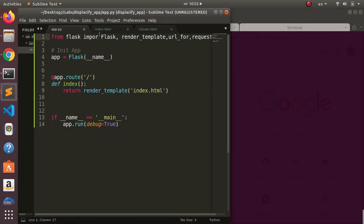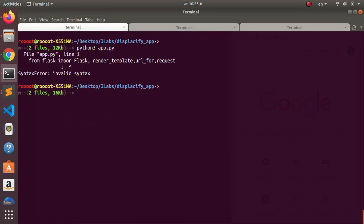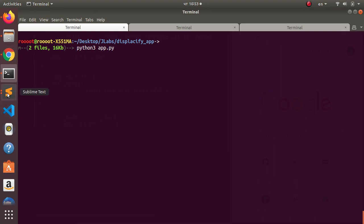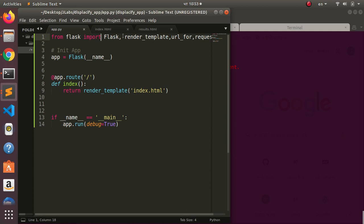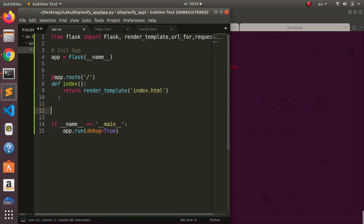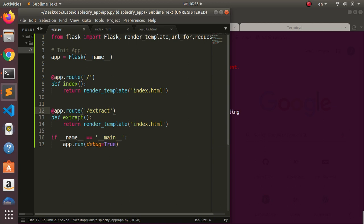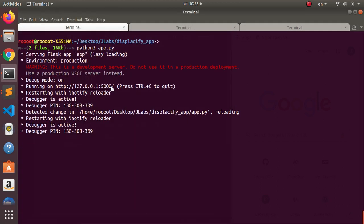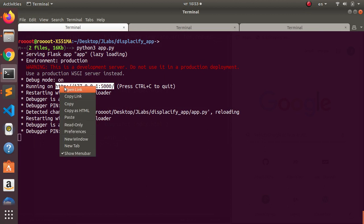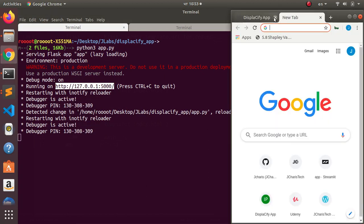We had forgotten to add the import, so let's fix that. Now with the corrected import — 'from flask import Flask, render_template, url_for, request' — we run it again and there are no errors. Everything is working. Now let's build our second route for the results. I'll call it 'extract' — this will be the route used to analyze and do named entity recognition.